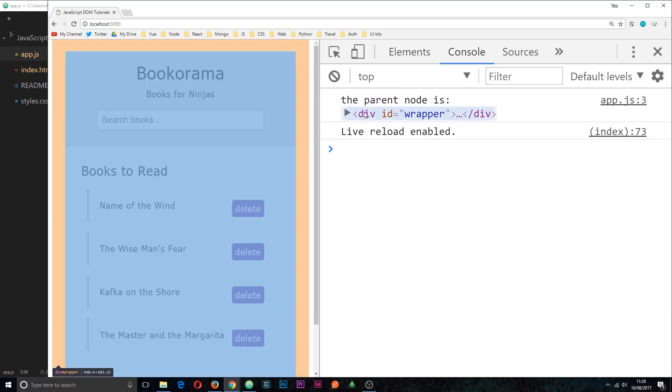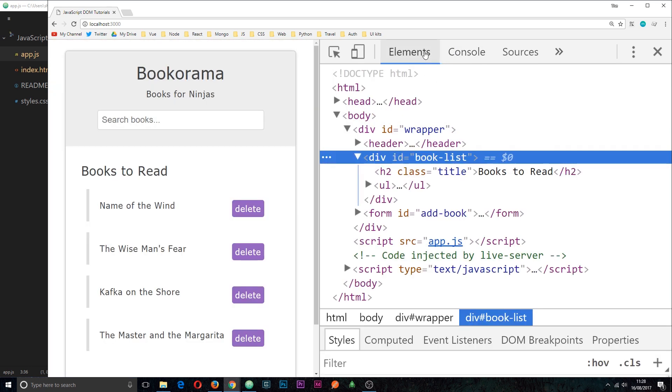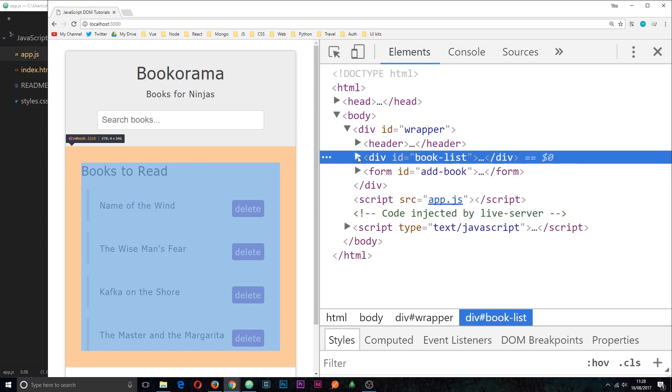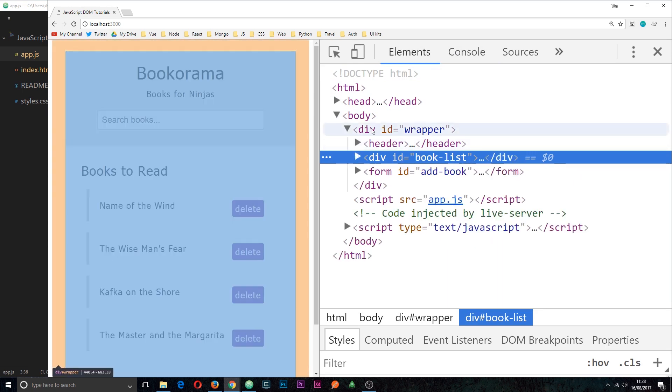we can see that the parent node is this div element with an id of wrapper. Inside the elements tab we can confirm there's the book list and there is the div with an id of wrapper that is the direct parent of this dude right here.